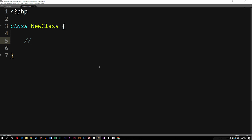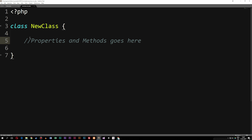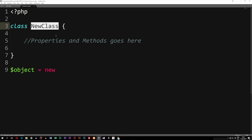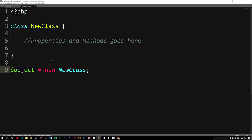I'm just going to create a comment here that says 'properties and methods go here'. Now we have a class with a name and a place to put properties and methods. The next thing we need to do is talk about how we actually access stuff inside the class. What I'm going to do is go underneath the class and do something we call instantiating a class, which basically means creating an object that contains all the information regarding the class. We do that by creating a variable — I'm going to call this one 'object'. We set it equal to 'new NewClass()'. Now we've instantiated the class by creating an object.